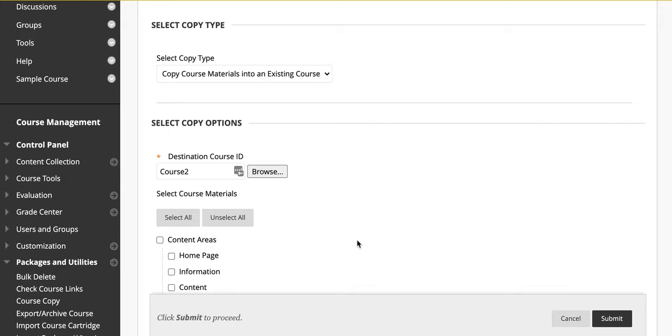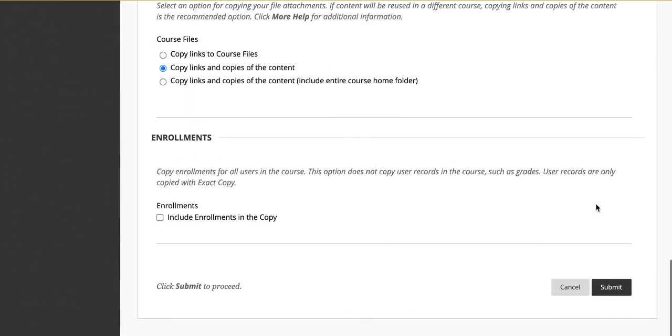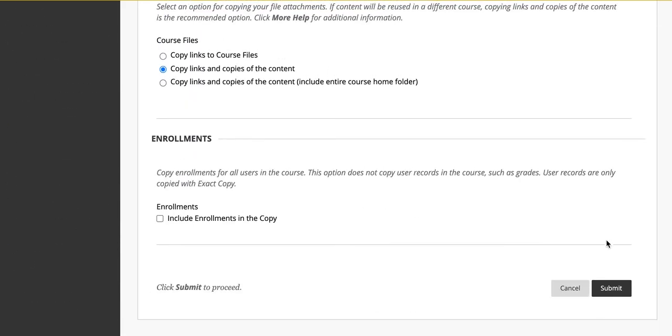Once you've selected the course, select Select All. Scroll down to the bottom of the page and click on Submit.